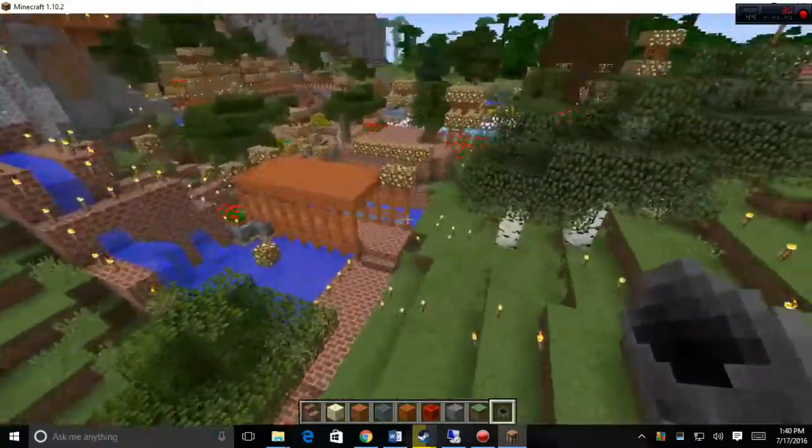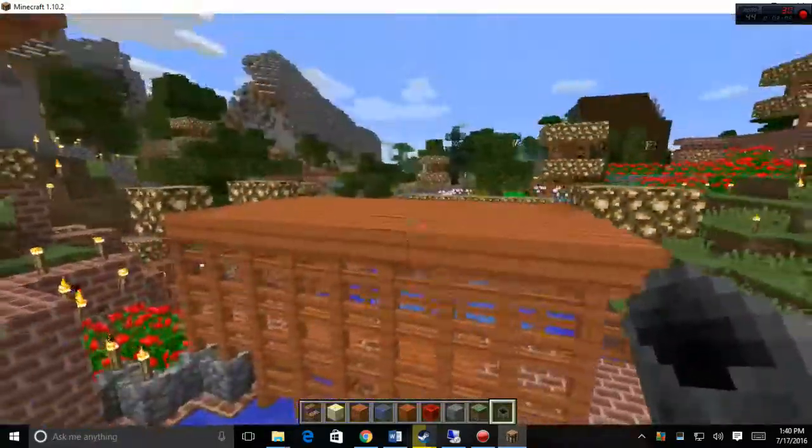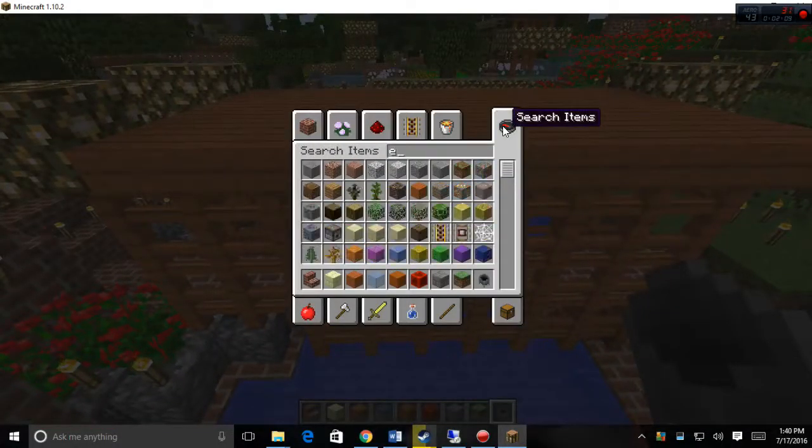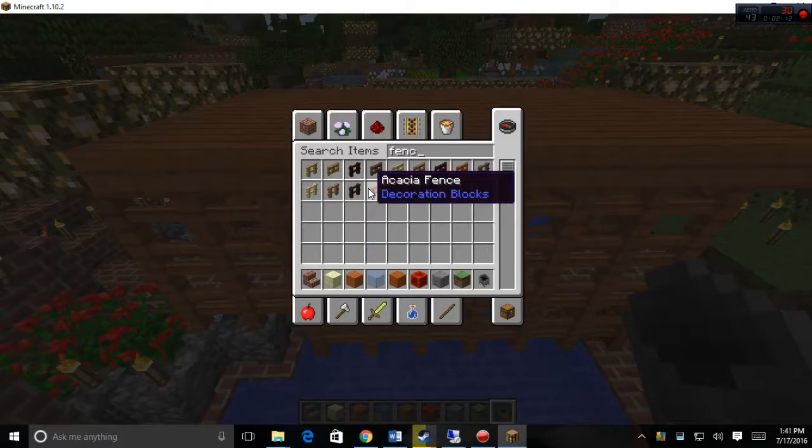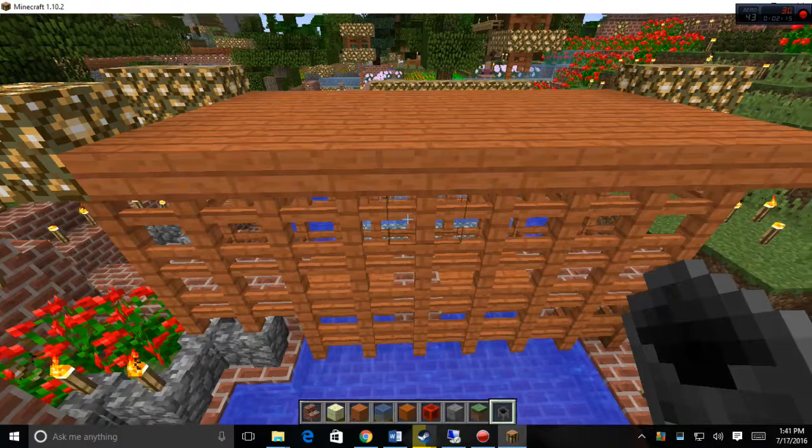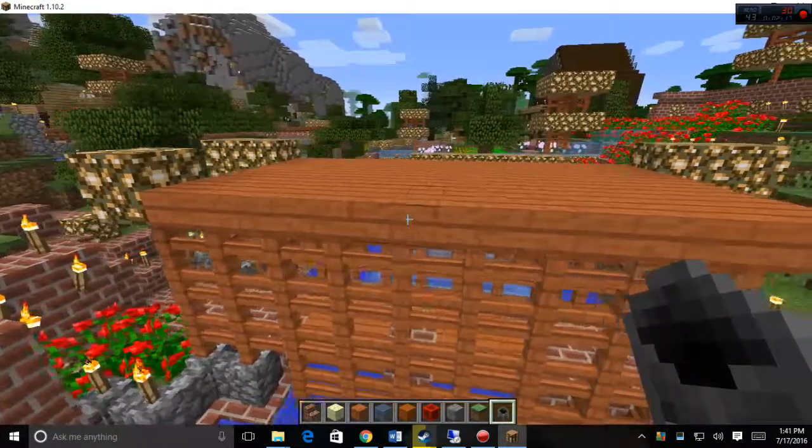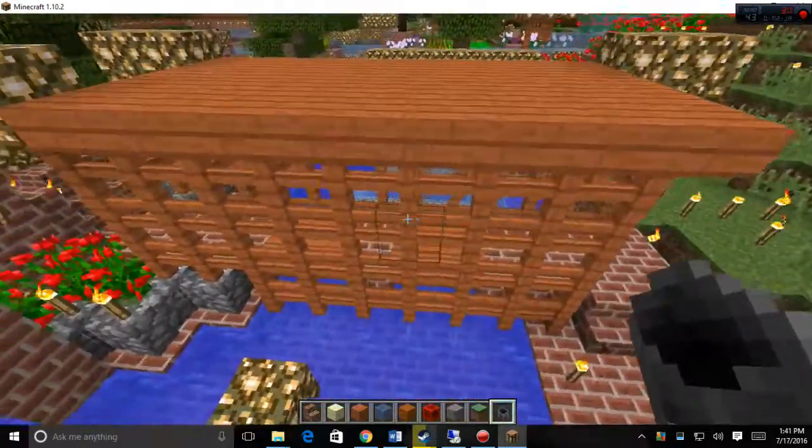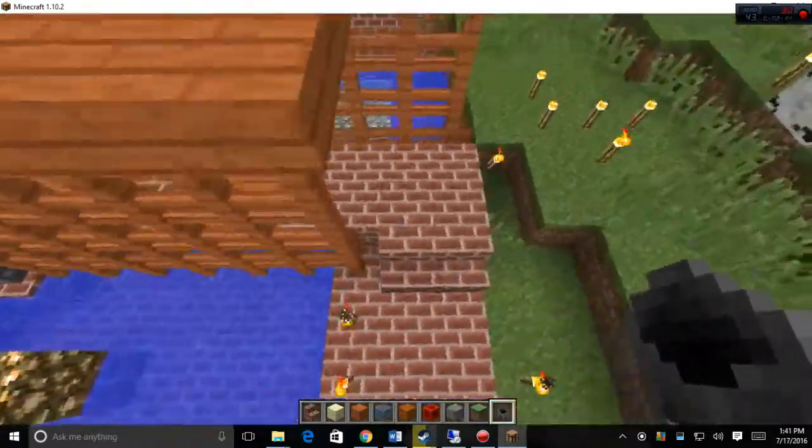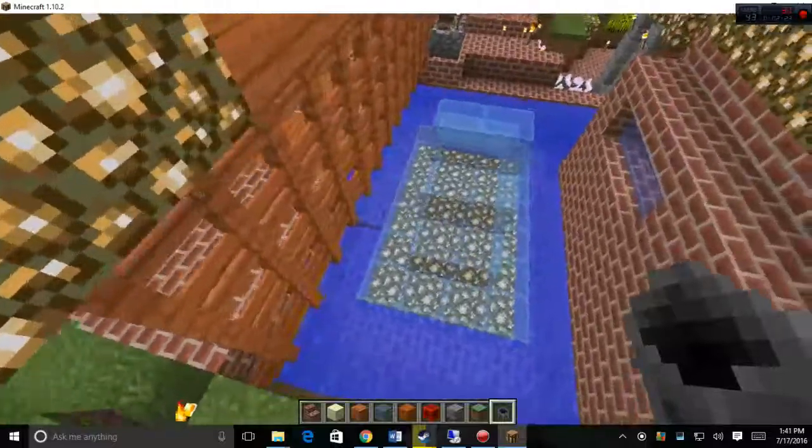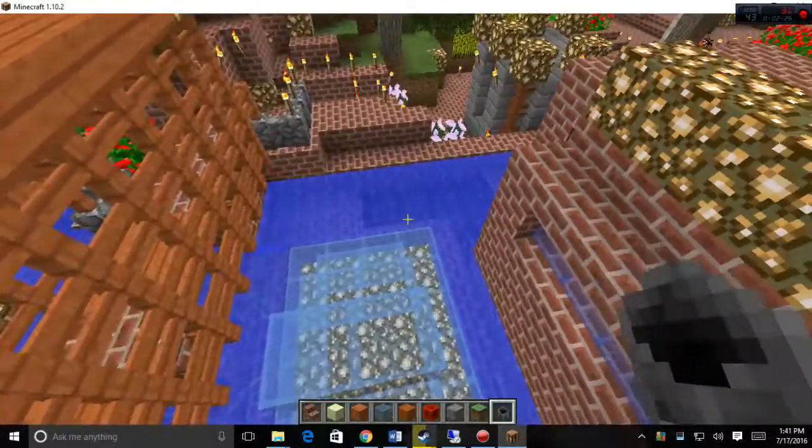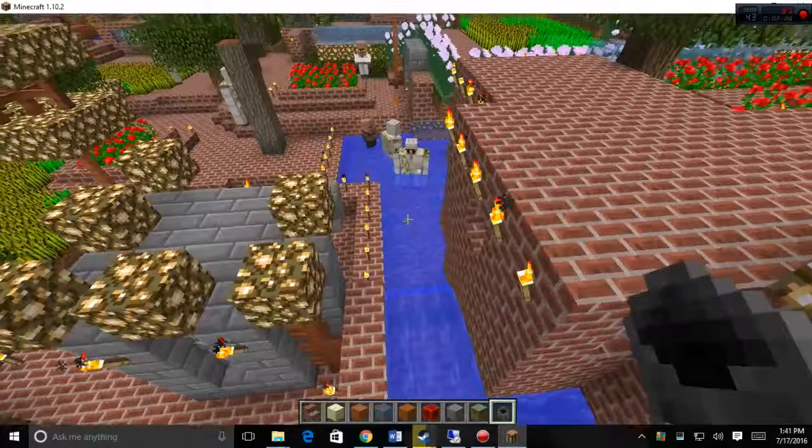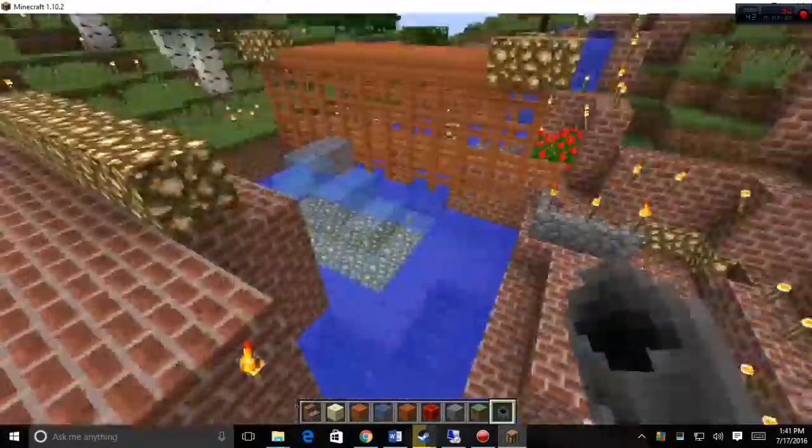The new bridge is built with the acacia fence and the acacia slabs on the top of the roof. It actually turned out quite nice going across my little pond here, and have the water flowing under the bridge down into the pond and flowing down here into the other pond, which these villagers love to take a bath in.